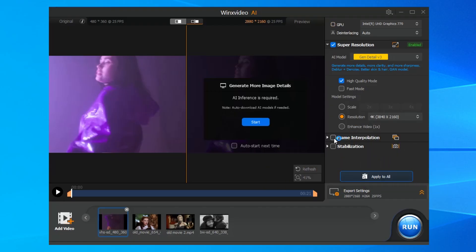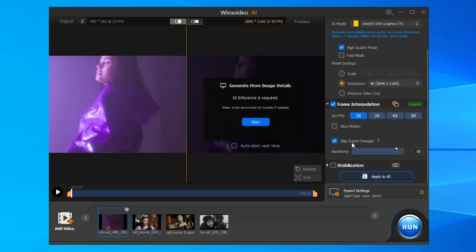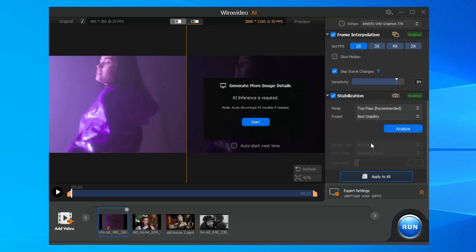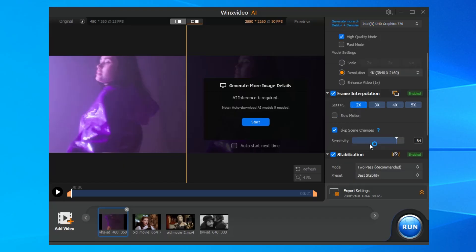If needed, use frame interpolation to convert video fps to increase smoothness and stabilization to fix shaky videos.